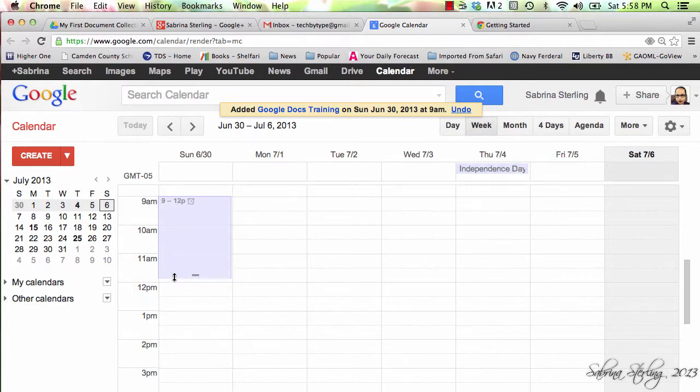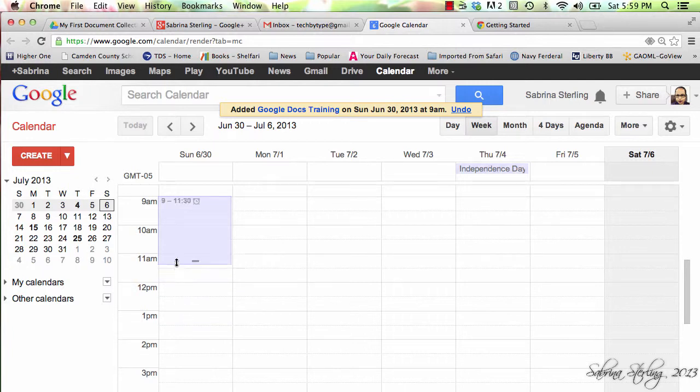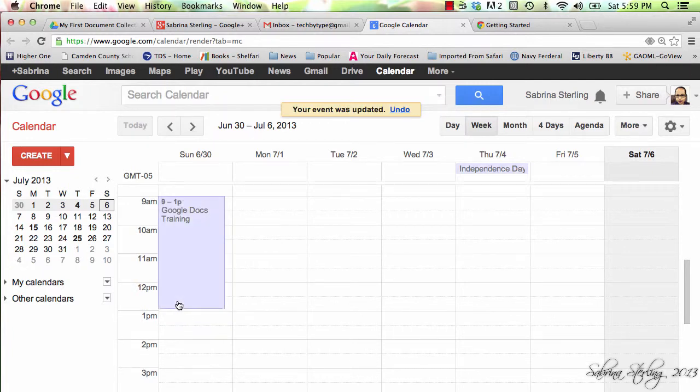If you need to make adjustments to the time, you simply drag the cursor to move the box to the desired length.